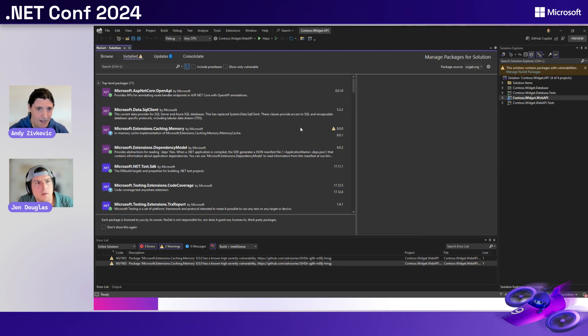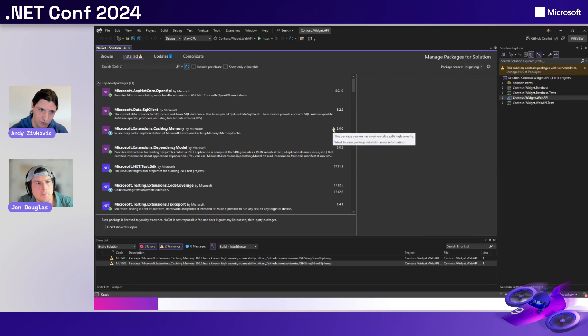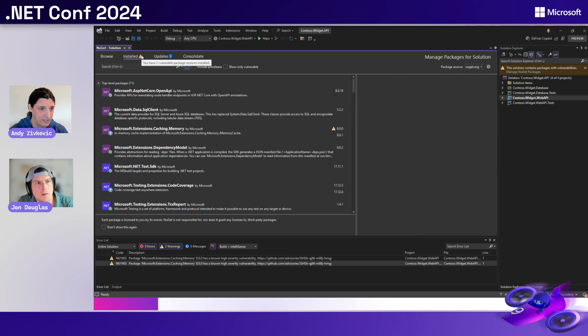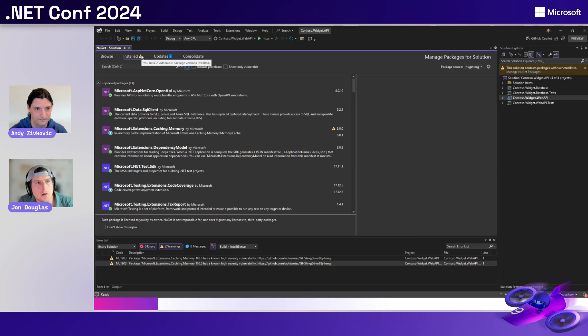And after NuGet has updated and restored all the projects, we can refresh this list. And we'll see if you hover again over the warning icon next to the installed tab at the top of PMUI. Previously, it was telling us that we had six vulnerabilities. Now there's only two.